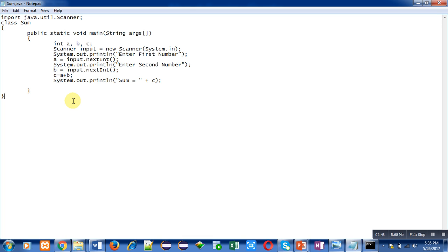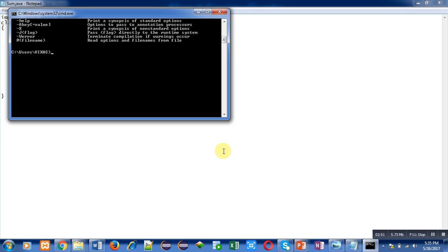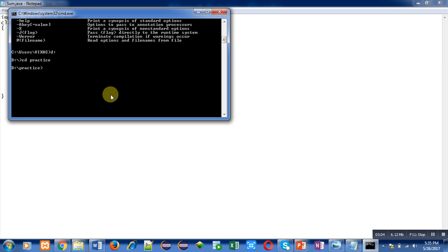Now I have to open command prompt. I am moving to D drive, then I am changing folder, cd practice. CD stands for change directory. Right now I am in D drive and practice folder. Then I have to move to test java folder, so cd test java. Now I am in test java folder.